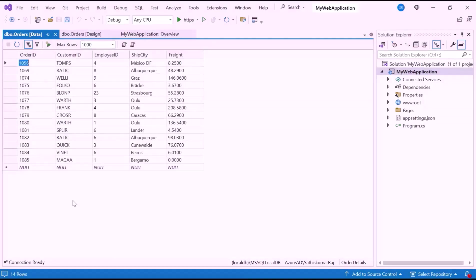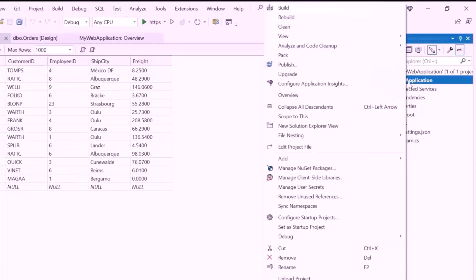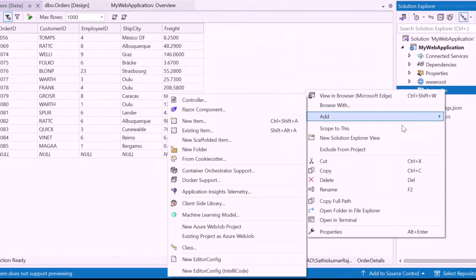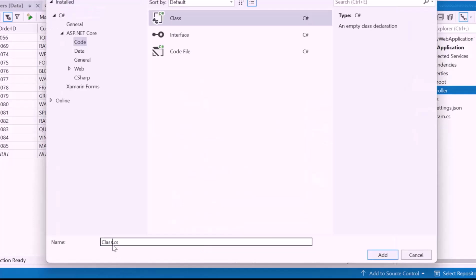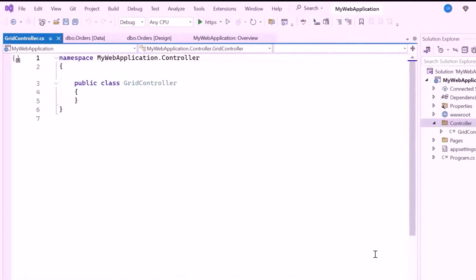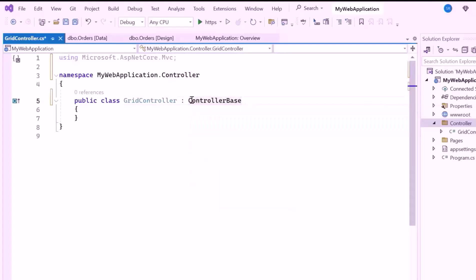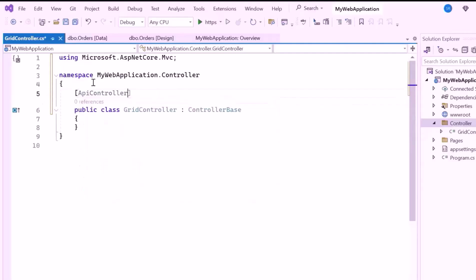Here I need to access the data from the Order Details database, so let me set up a controller that will pull data from the DB context and pass it to the Blazor application. For that, I create a new folder named Controller within the project and add a class named GridController. After creating the GridController class, I'll include the Microsoft ASP.NET Core MVC namespace. Then let me inherit from ControllerBase, which is essential for handling Web API requests in ASP.NET Core. Next, to mark the class as a Web API controller, I'll add the ApiController attribute, which enables automatic model validation and request data binding.